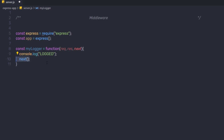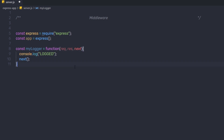Calling this next function invokes the next middleware function in the application. This next function could be named anything — if you specify next1, then the parameter should also be next1. But by convention, it is always named next. To avoid confusion, always use this convention.